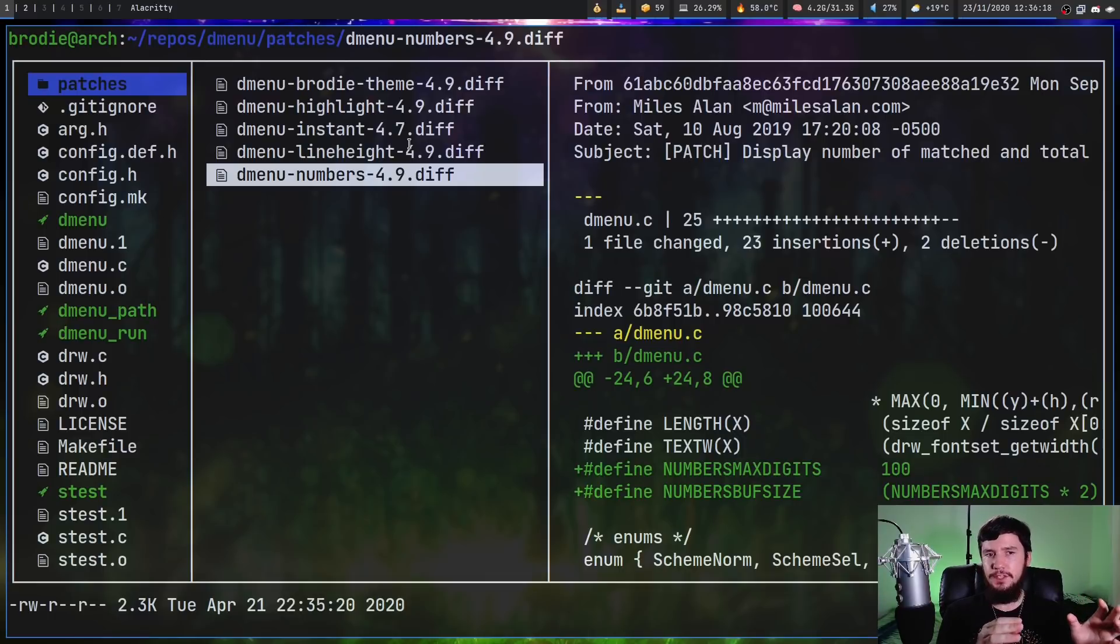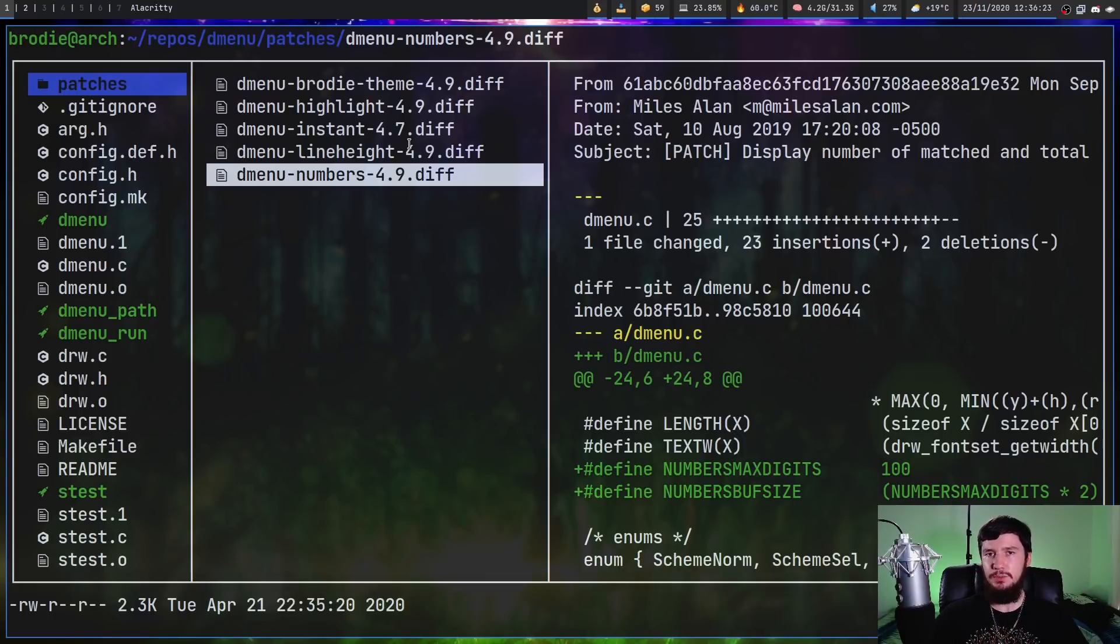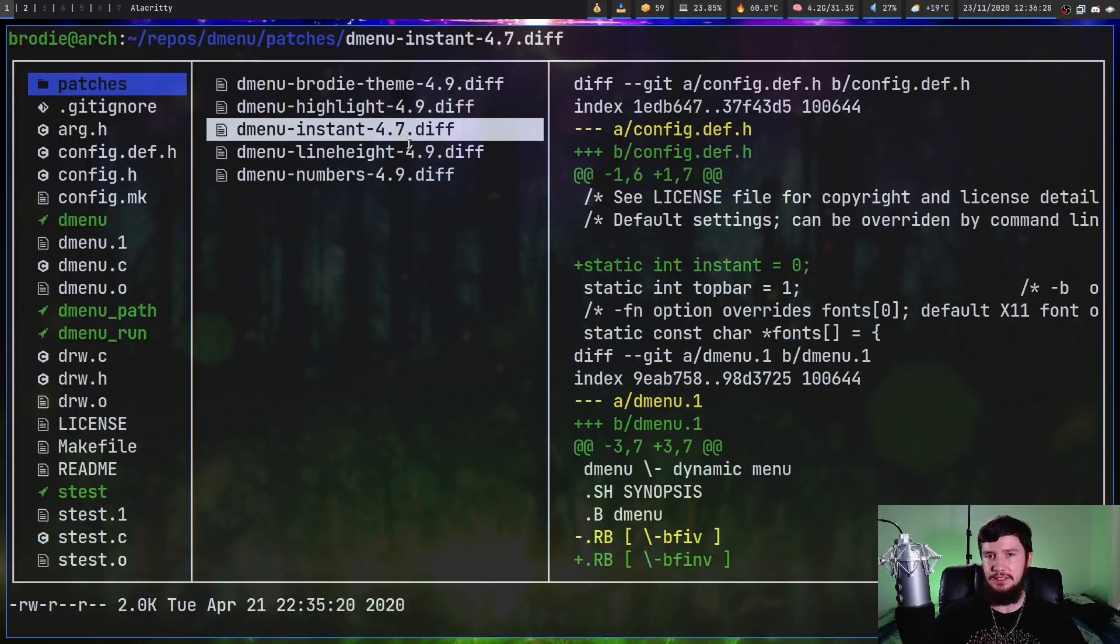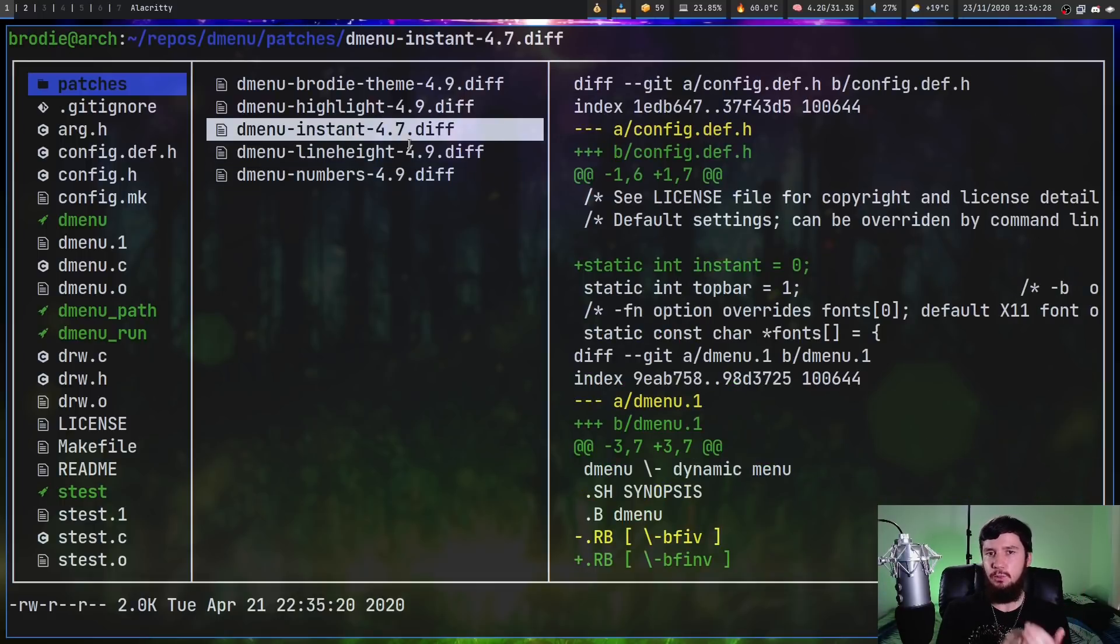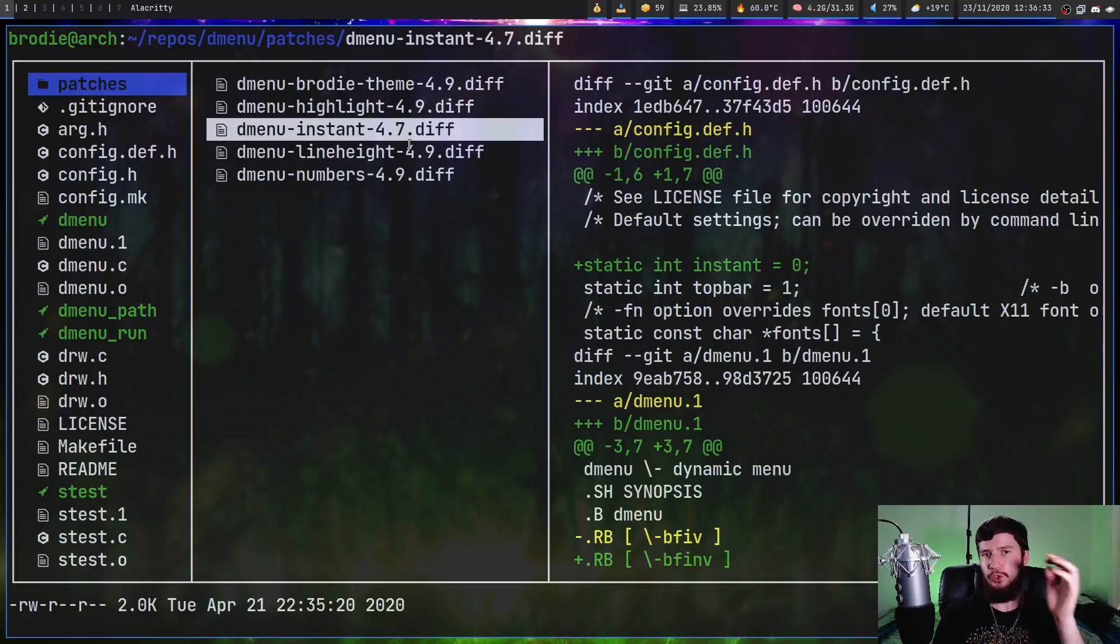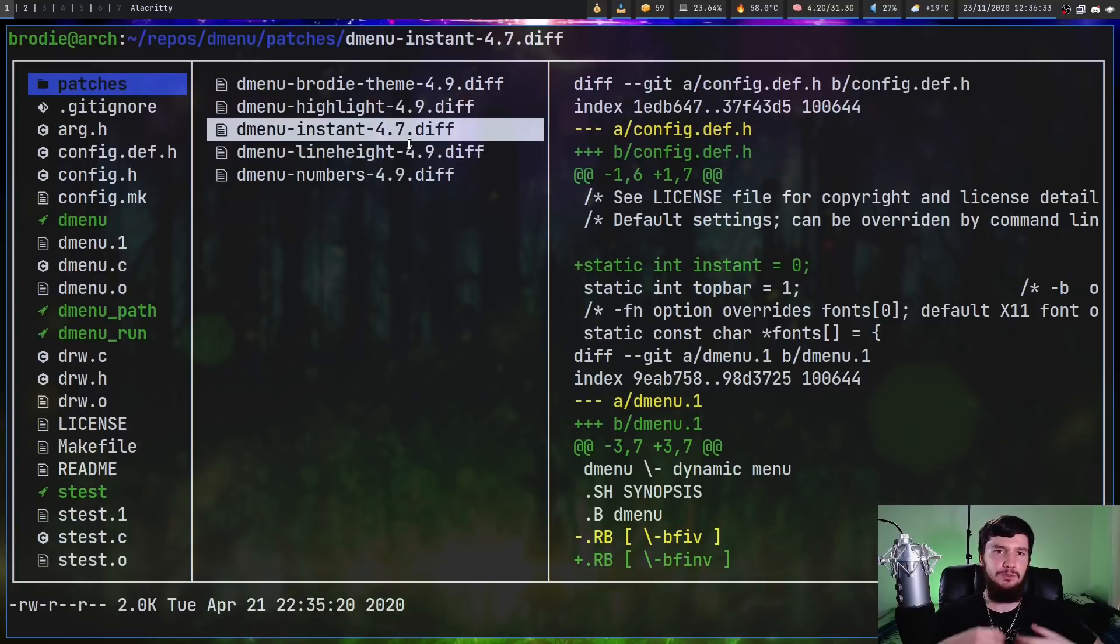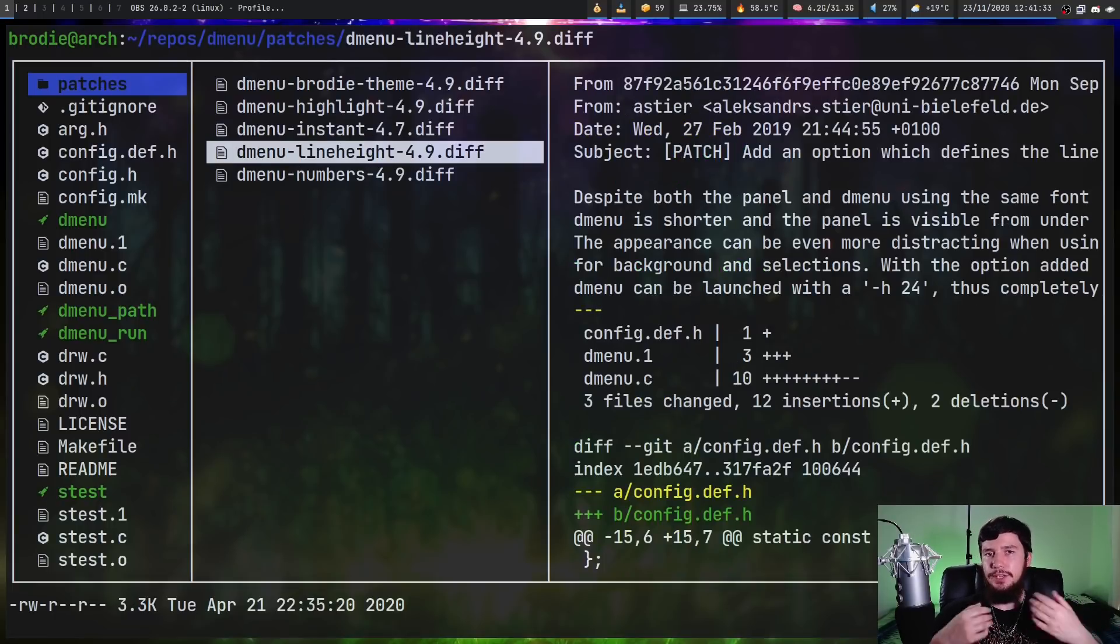But most of these are just aesthetic patches. The only one that really does anything functional is instant. Basically what this one does is if you only have one thing in D-Menu, it's automatically gonna close it out rather than keeping it there and then making you select it. If there's one thing in the D-Menu, why not just select it by default?